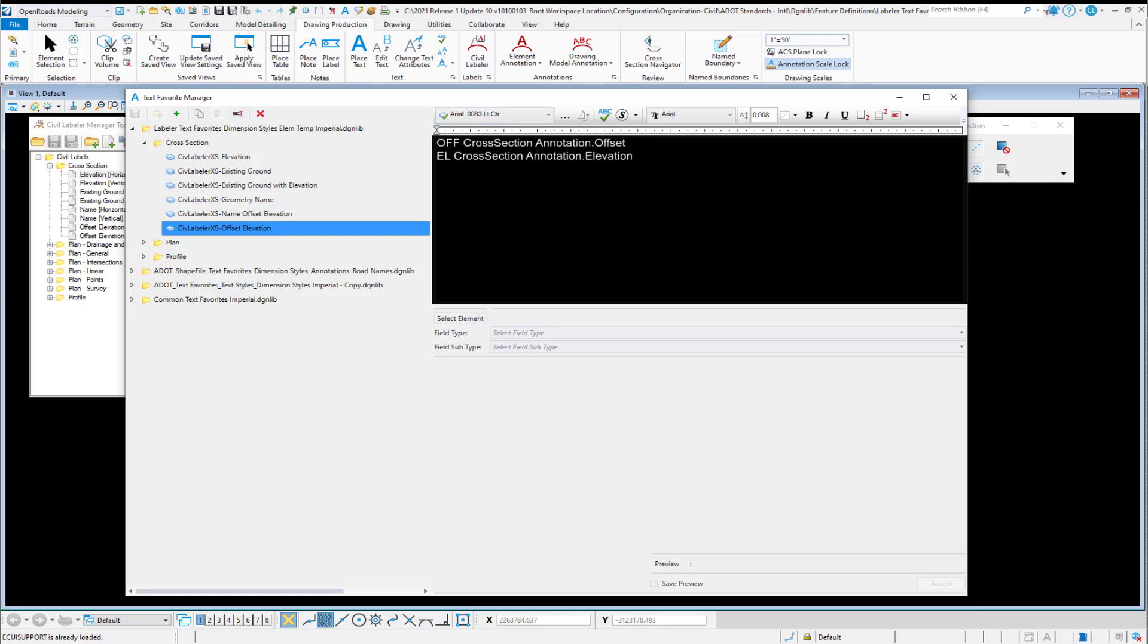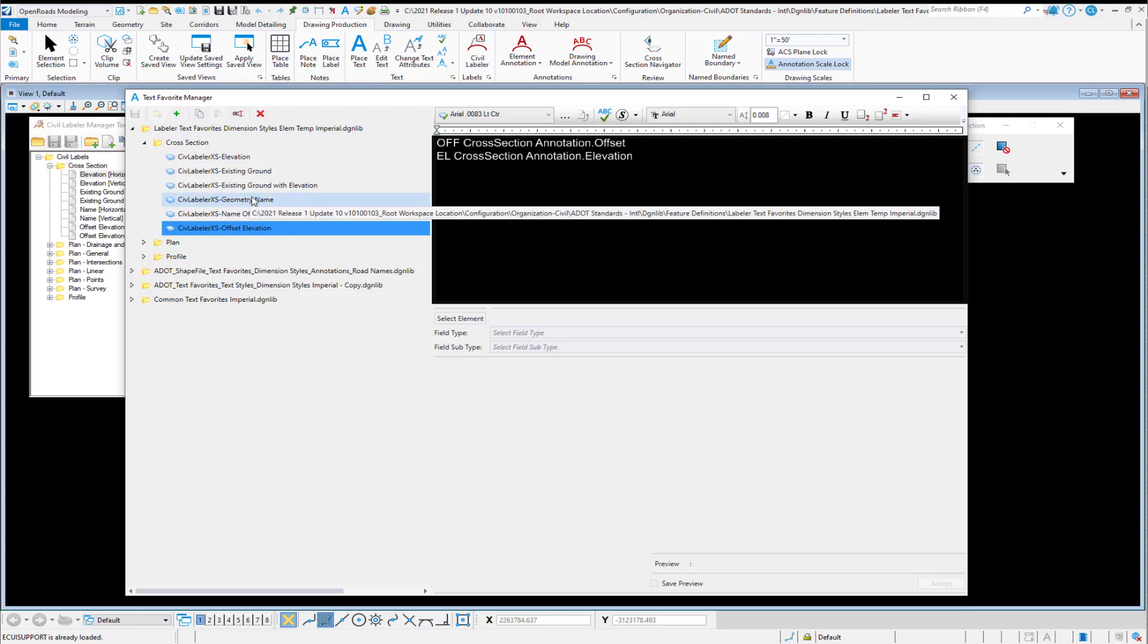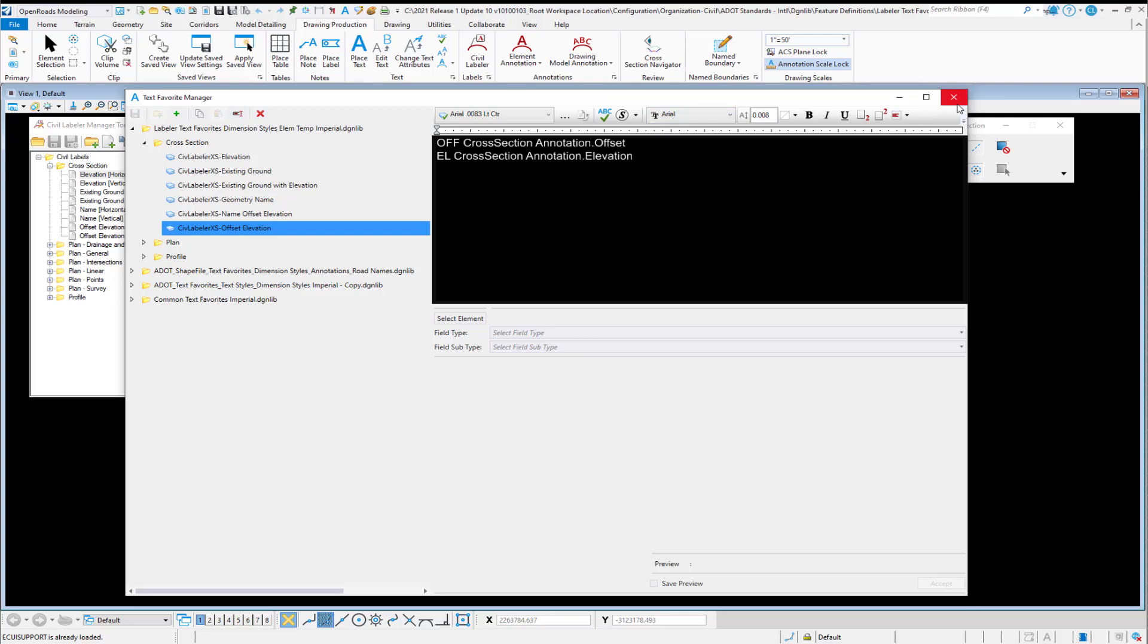or maybe you want to change justifications, you're going to want to modify for each of these Text Favorites the text settings information on each of these entries. So that's one of the things that you would want to take a look at.